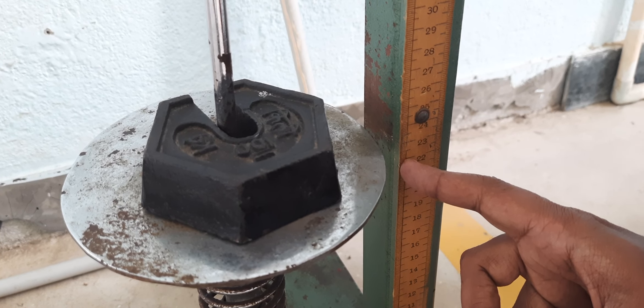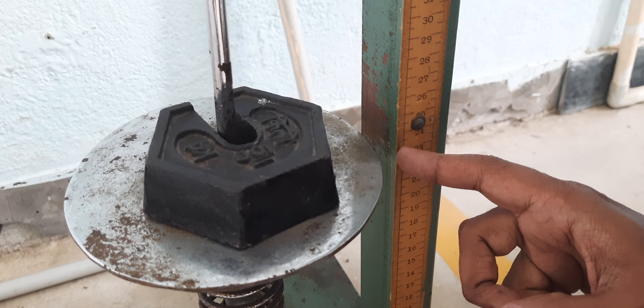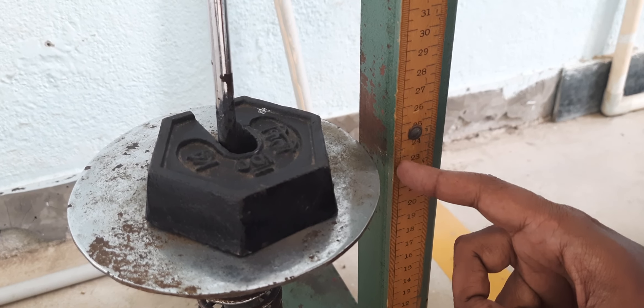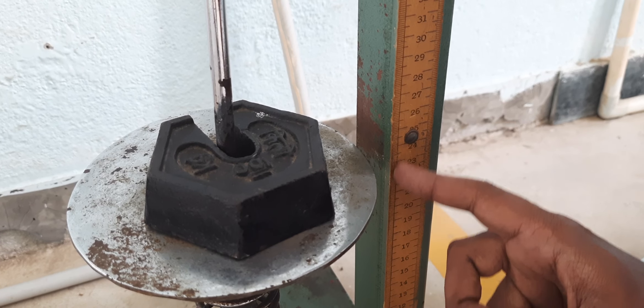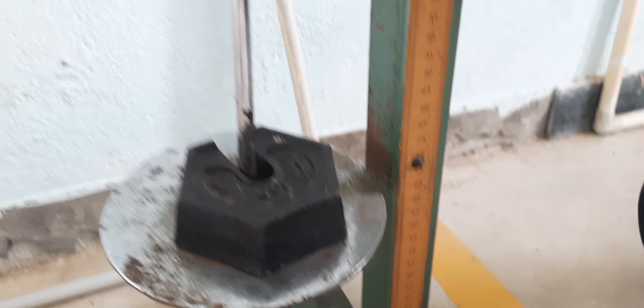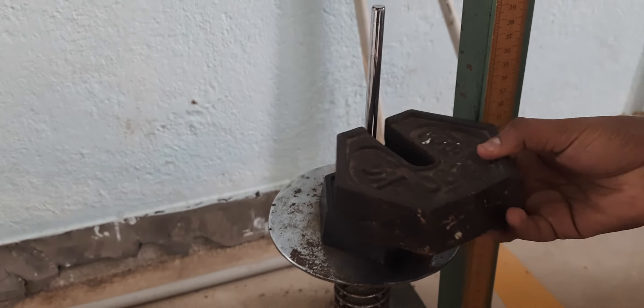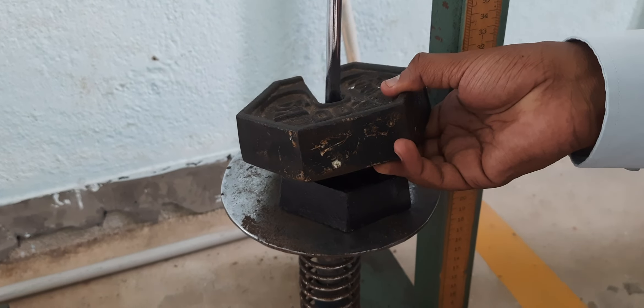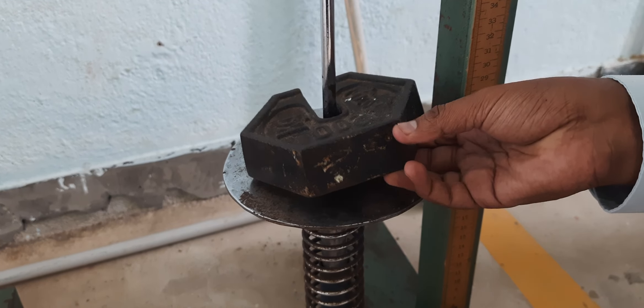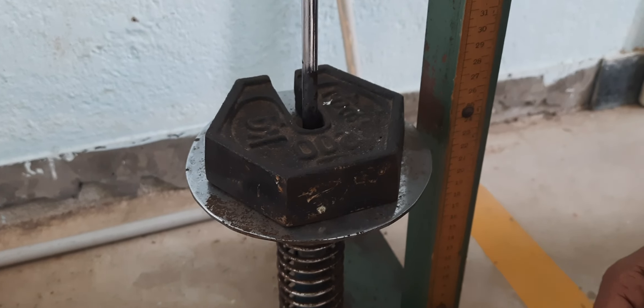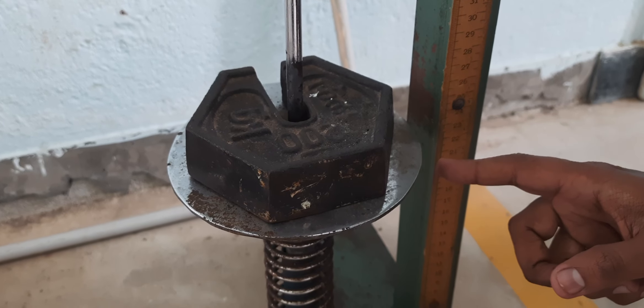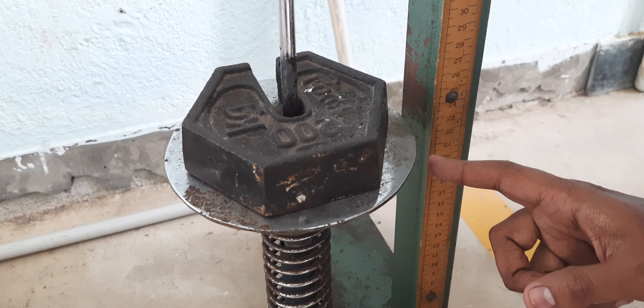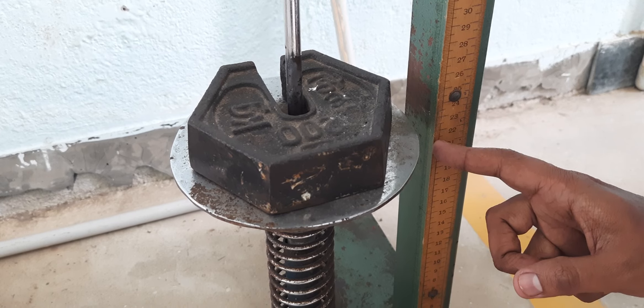See here, this weight pan is pointing to the 0 mark. When the weight of 1 kg is added, the pan points towards the 22 cm mark. That is, from the 0 mark, a variation of 1 cm is noted. Similarly,